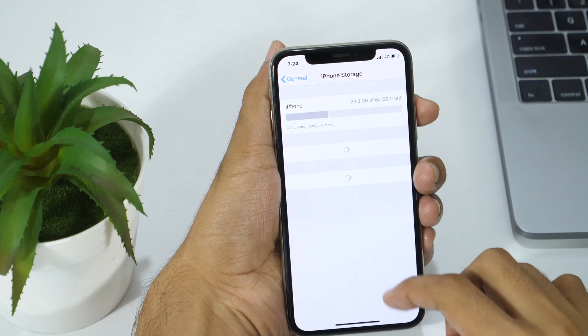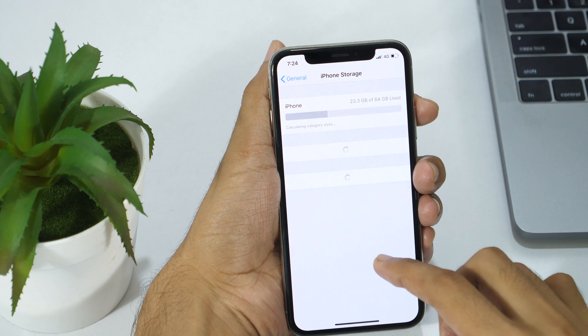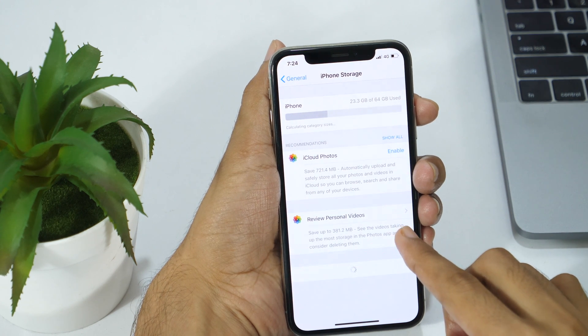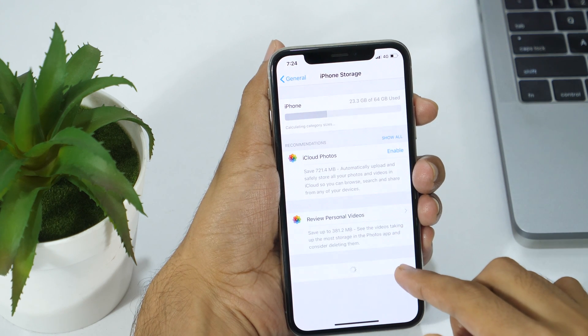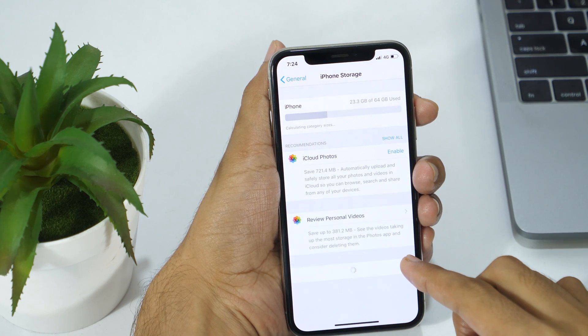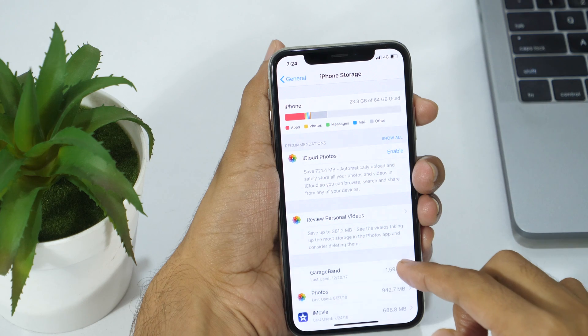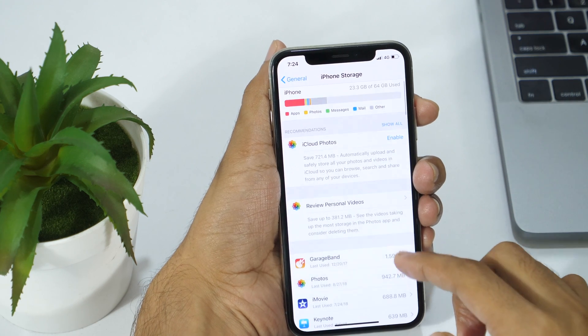Hello everyone, I'm Rahul from techrepo.com and after watching this video, you will be able to free up space from your iPhone or iPad simply by deleting documents and data.